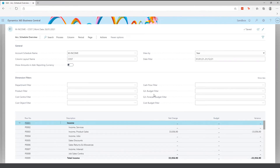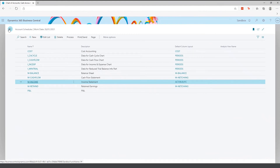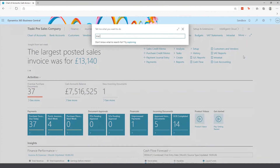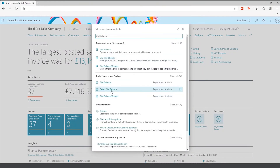There are also other standard reports within the system — for example, a trial balance report, which you can run as a summed value or as a detailed trial balance for monthly or yearly figures. We also have standard reports like aged accounts payable and aged accounts receivable.